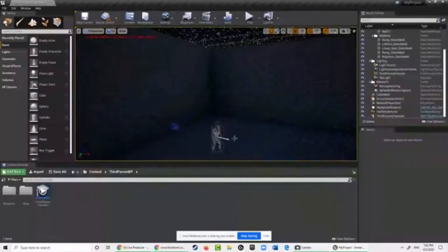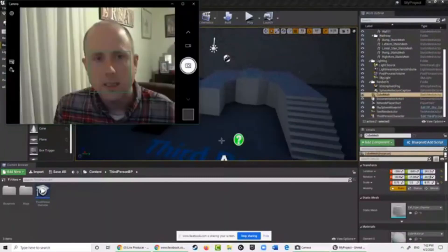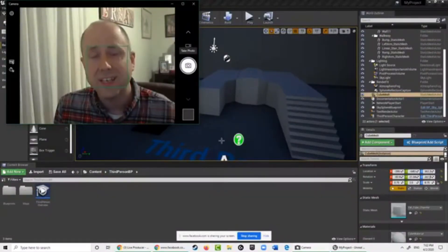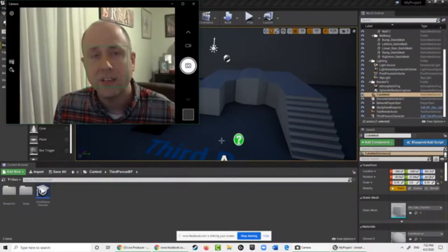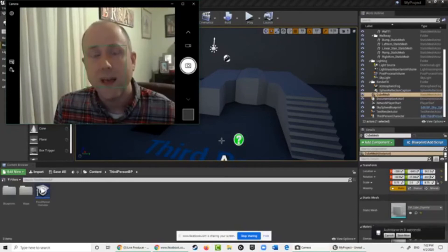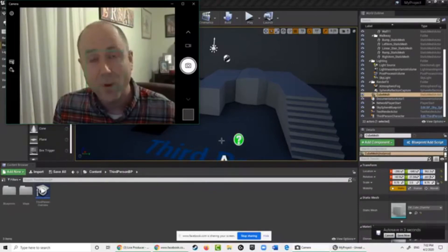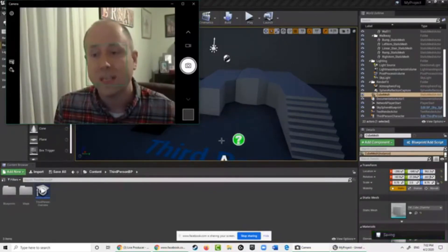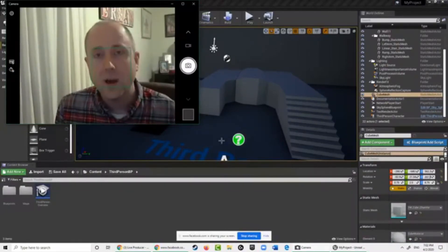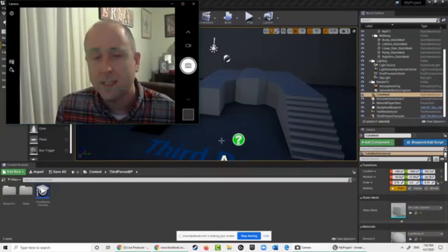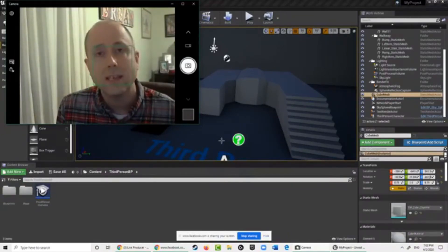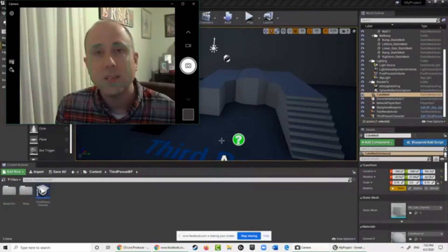Just a quick note for anyone just joining: my name is Doug Tepe and this is the digital game design intro to Unreal Engine class from Tinker and Create, running every Thursday at 6 PM. We'll continue for another 15 minutes or so and I'll show you a few more things you can do with the basic third-person template right from the start.